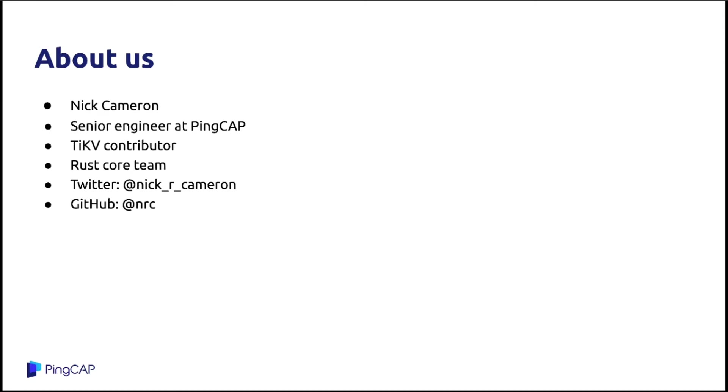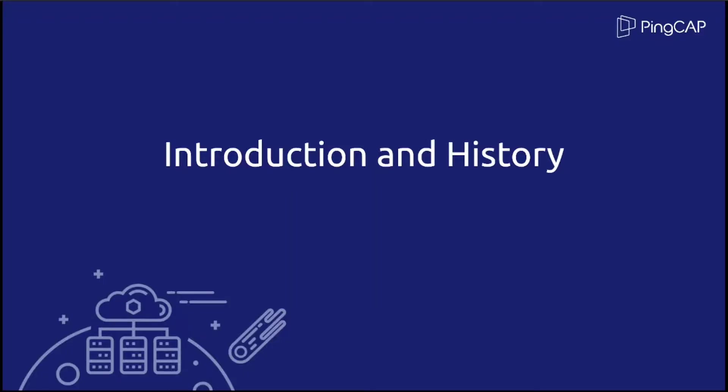I'm Nick Cameron. I'll be giving the second part of this talk. I'm a senior engineer at PingCAP, where I work mostly on TiKV. I'm also a member of the Rust core team. You can find me on Twitter, Nick underscore R underscore Cameron, or GitHub and many other places on the internet as NRC.